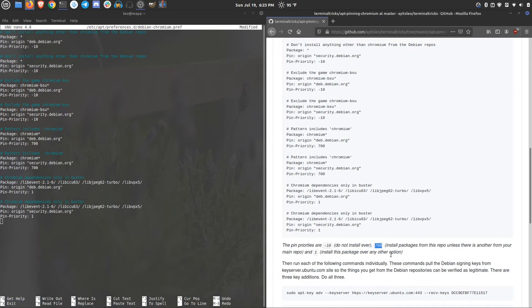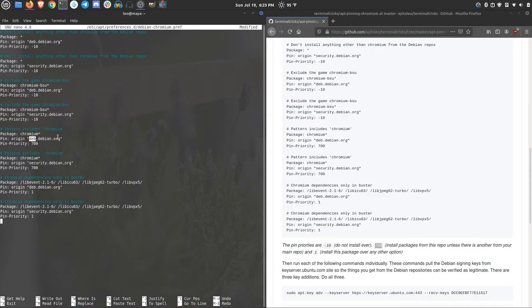That 700 really just means that you want to install from the repository that you have listed here, in this case, deb.debian.org, unless there is a main repo on your system with the same package name.